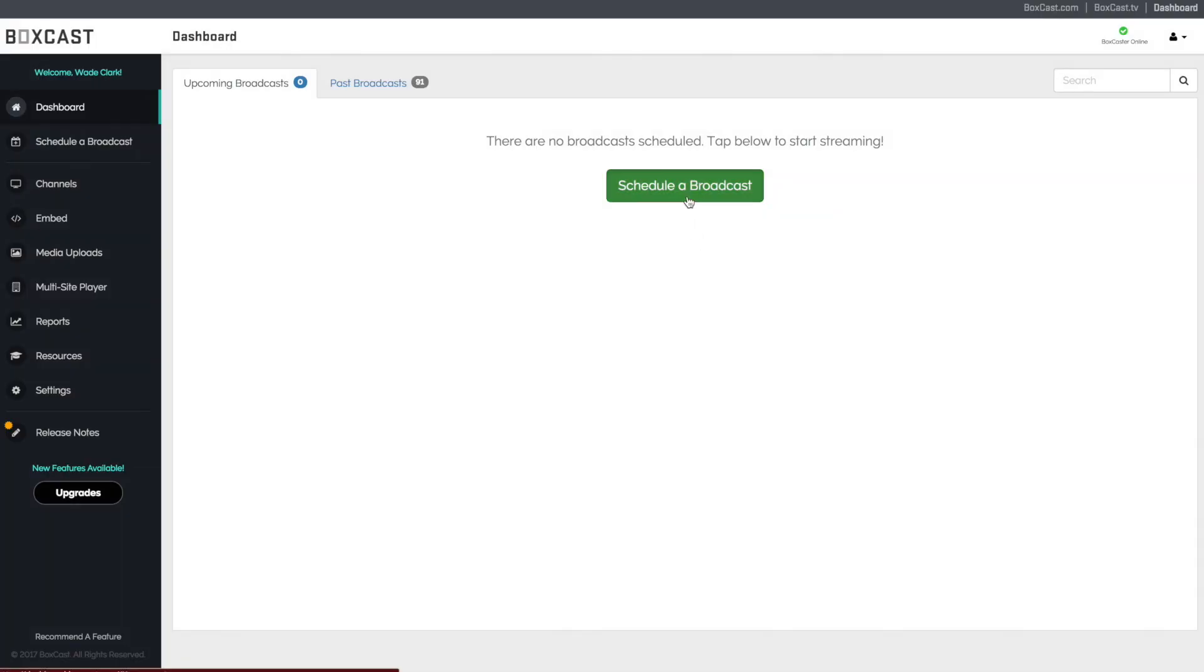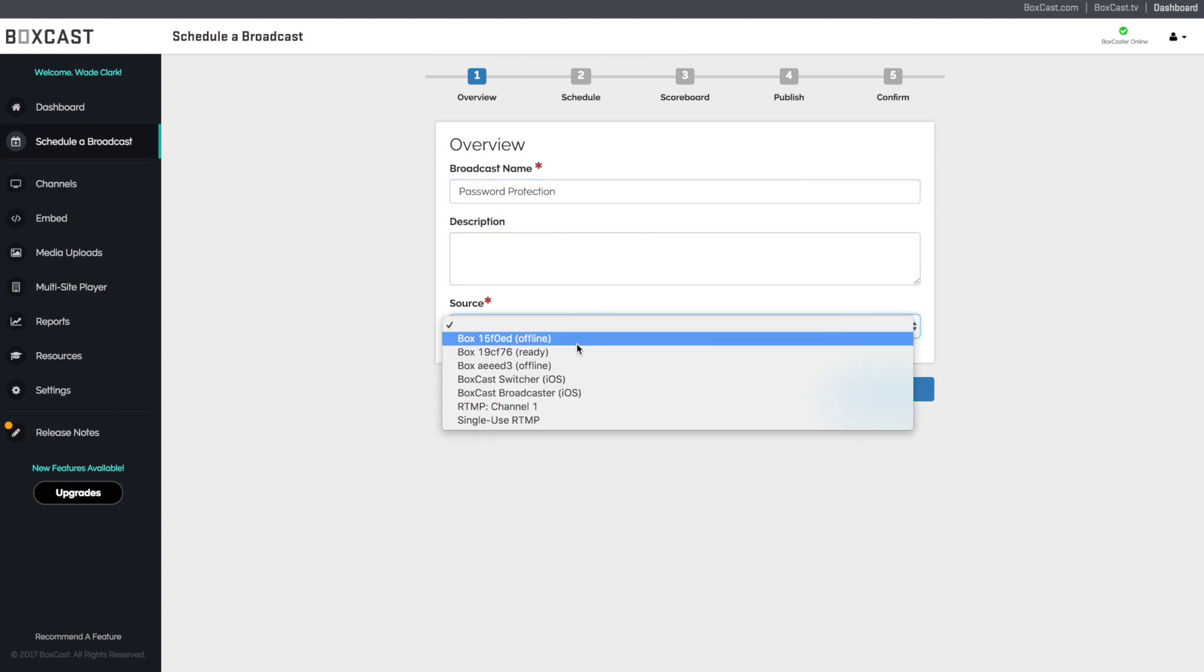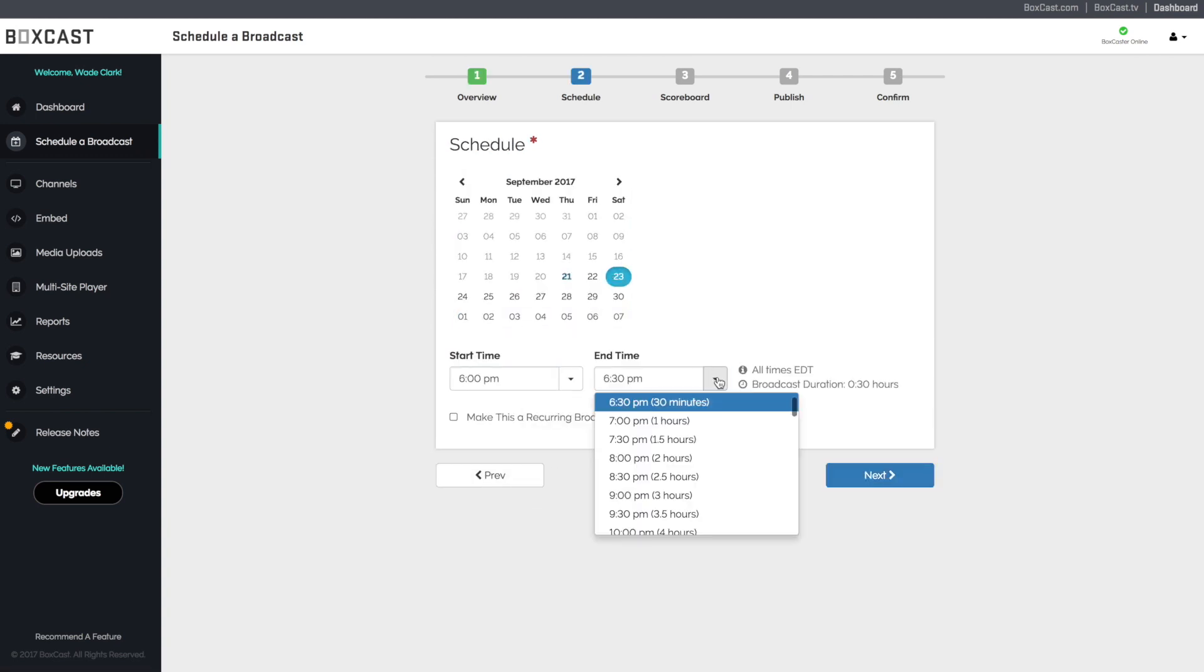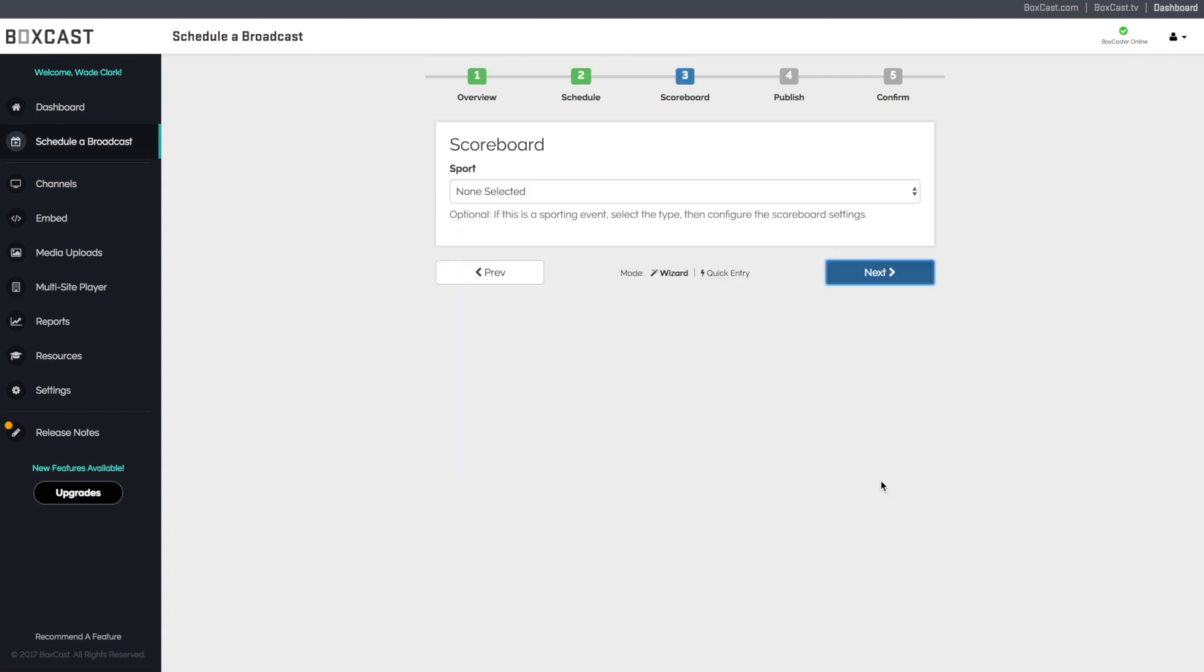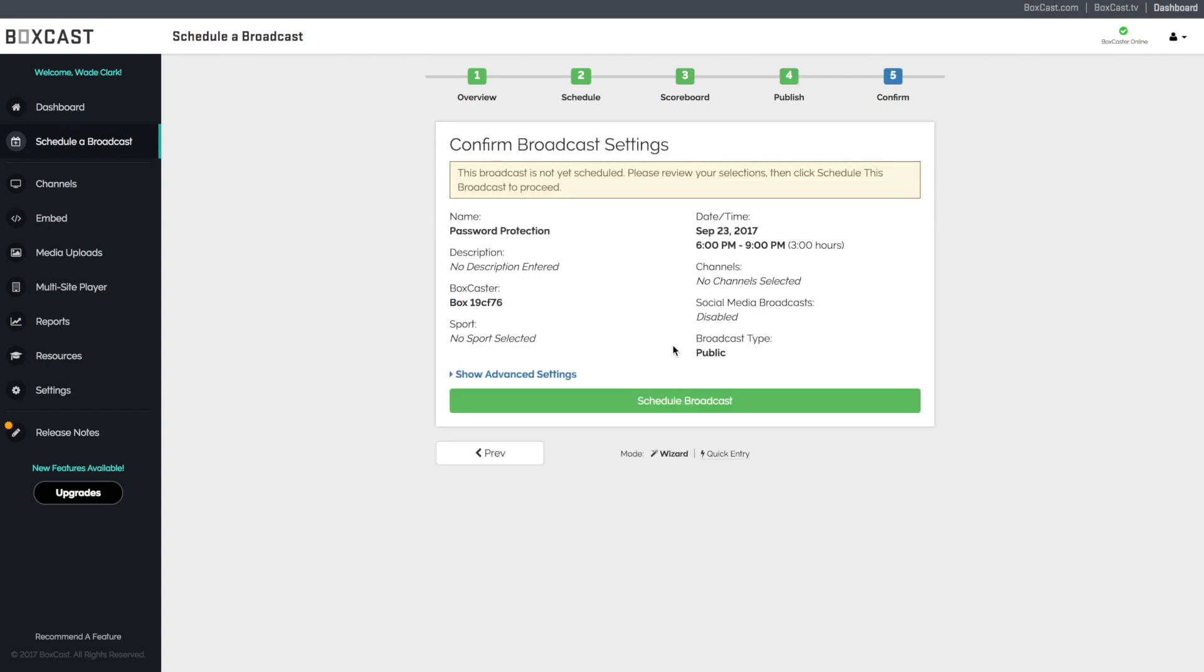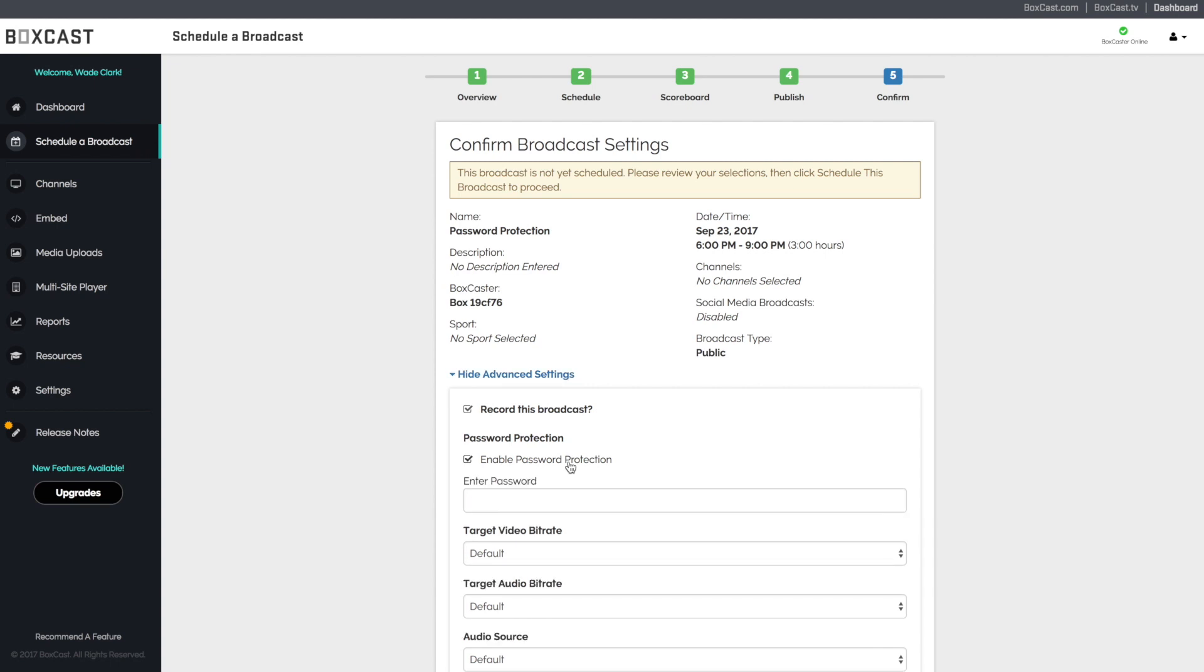If you have this feature in your account, start by scheduling a broadcast. When you get to the last step, click on show advanced settings, then click enable password protection. Type in the password you'd like to use, then finish scheduling.